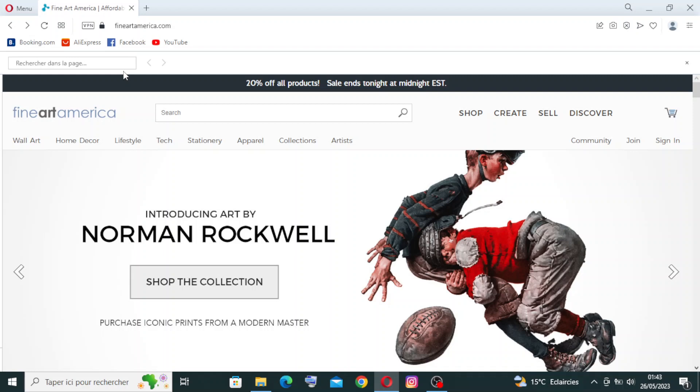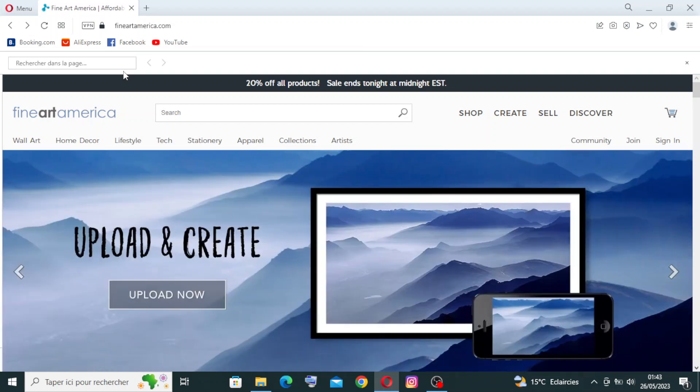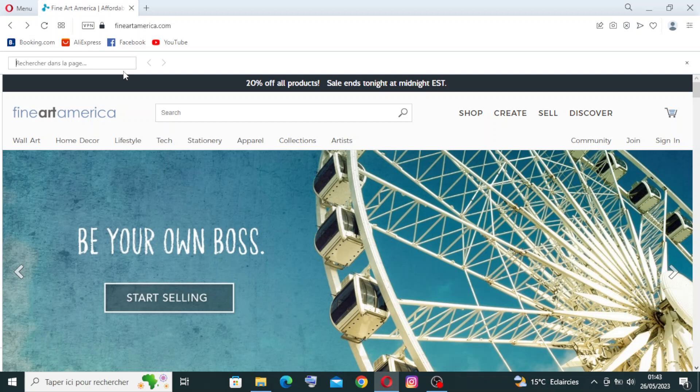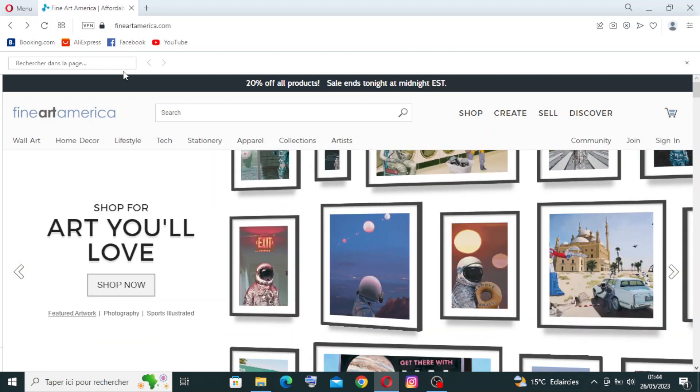Hi guys, welcome back to my YouTube channel. Today I'm going to present you another website called Fine Art America. Before we start, let me give you a short idea about this website. Fine Art America is an online art marketplace for artists to sell their artwork and for buyers to discover and purchase art.